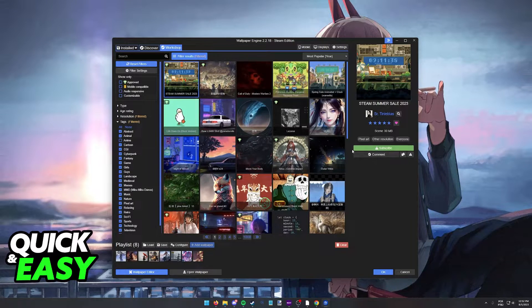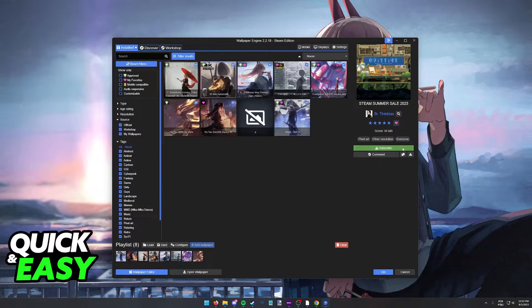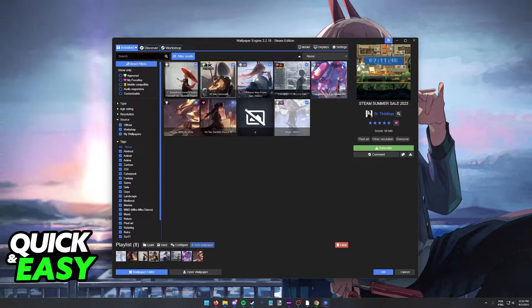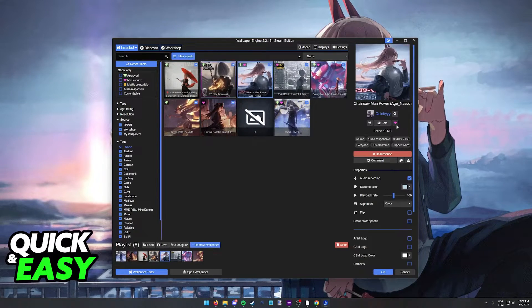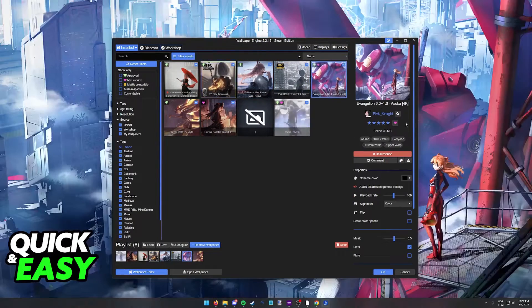But as long as you download the wallpaper, subscribe to it, it is going to appear under the installed wallpapers, where it will be a favorite. As you can see,